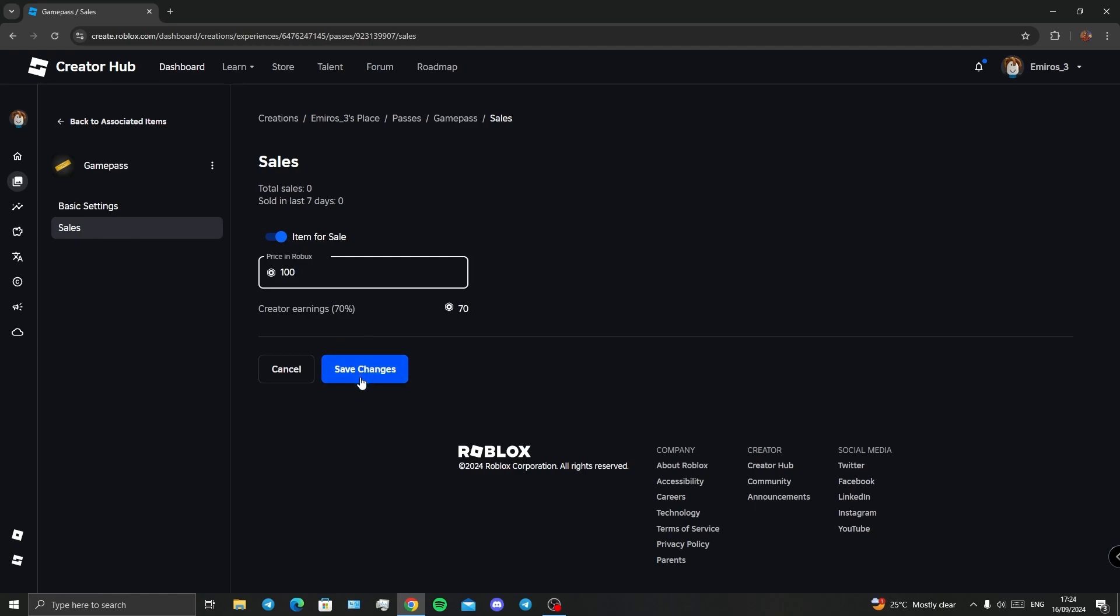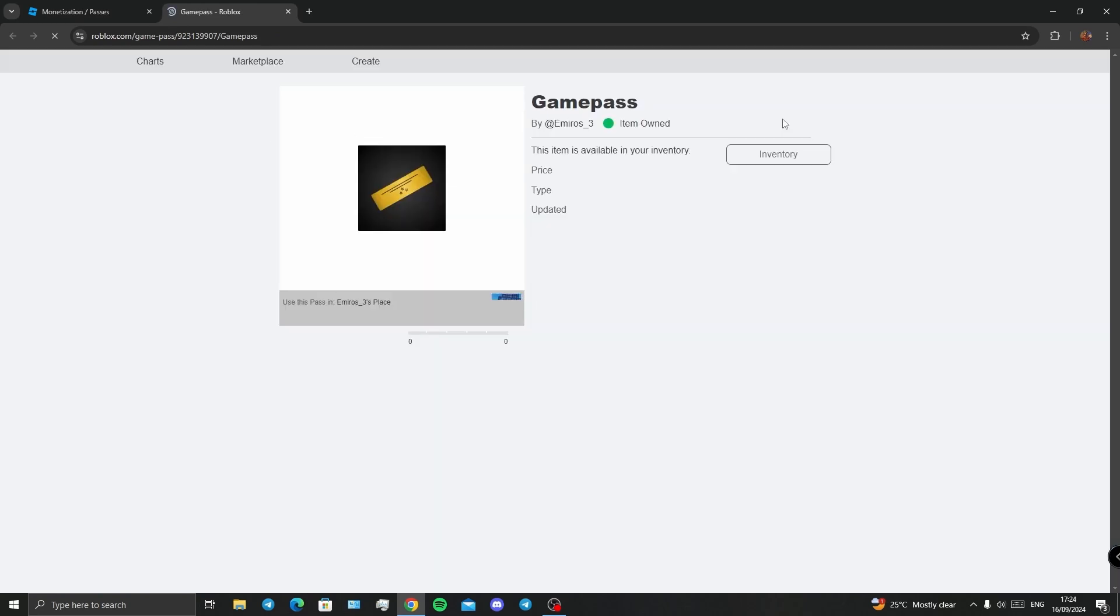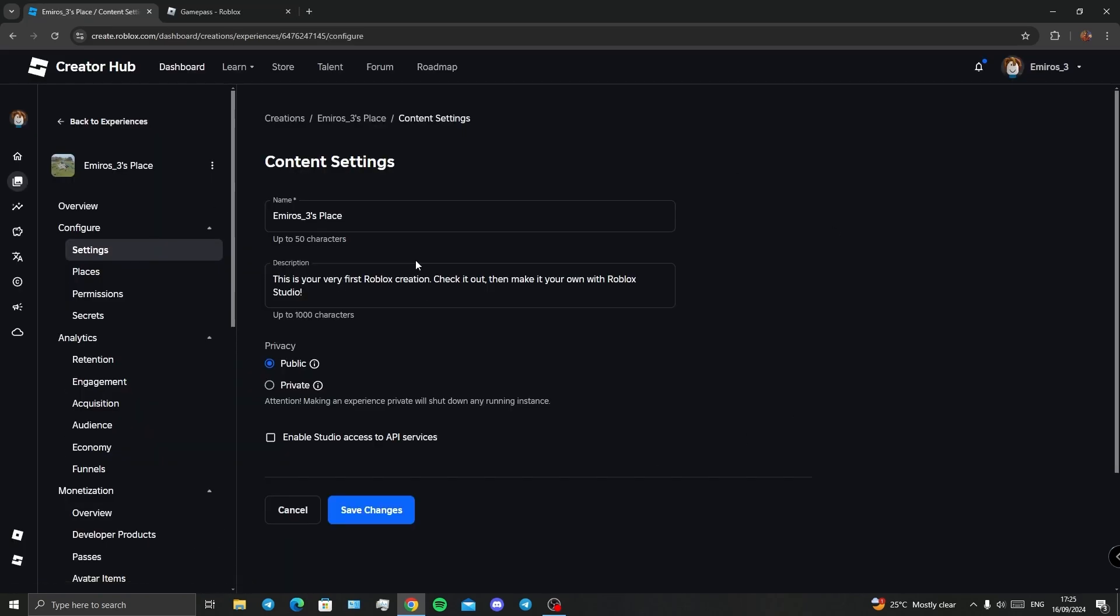Save changes. Let's get back here by clicking on these three dots. You can open it in a new tab, and there we go, this is our game pass.